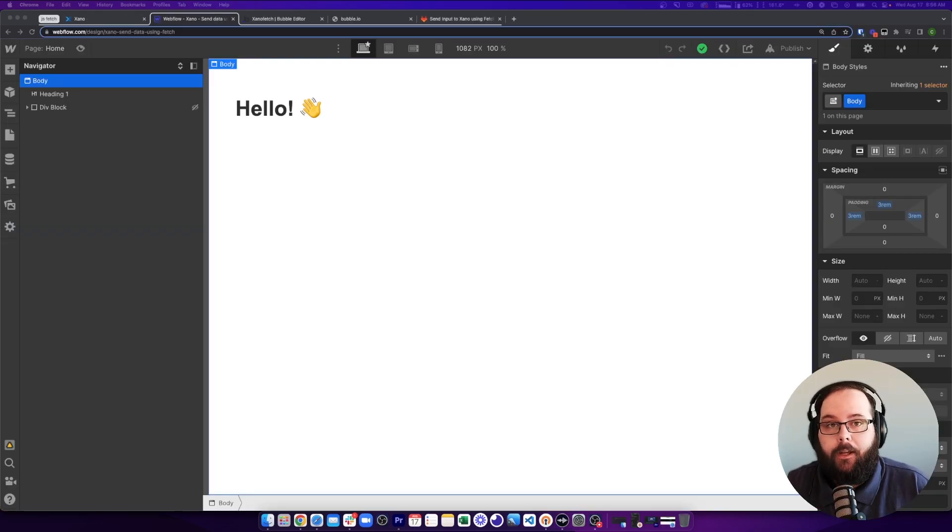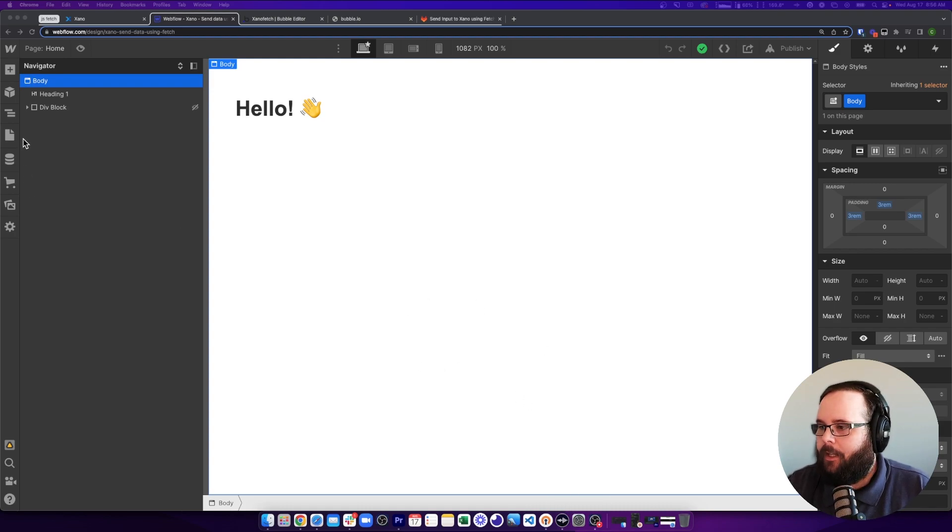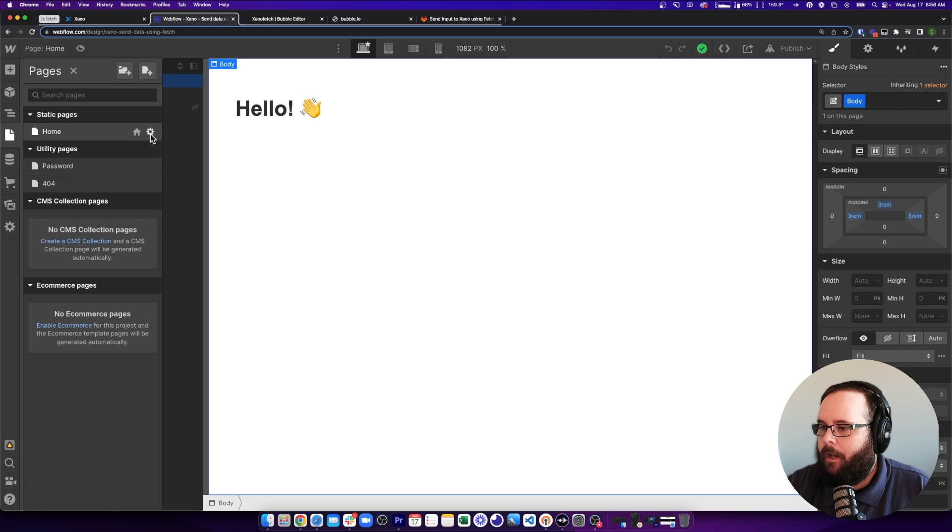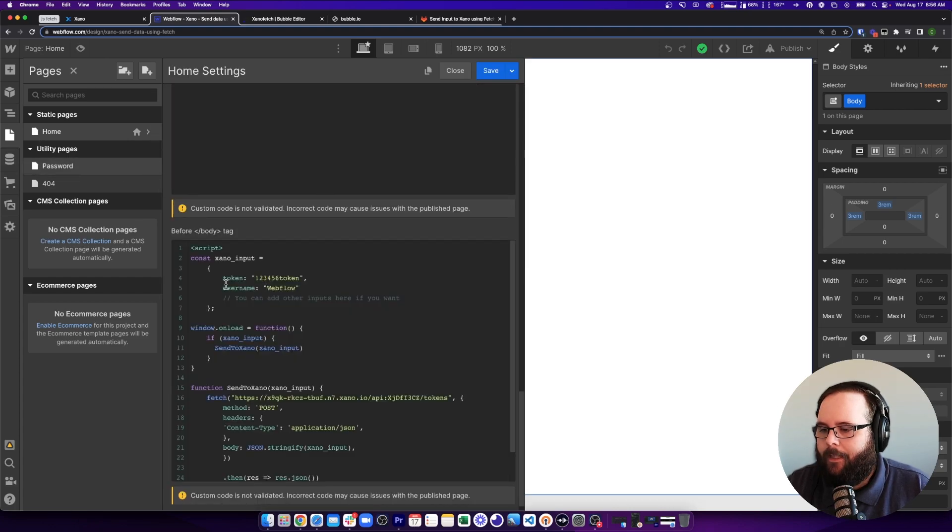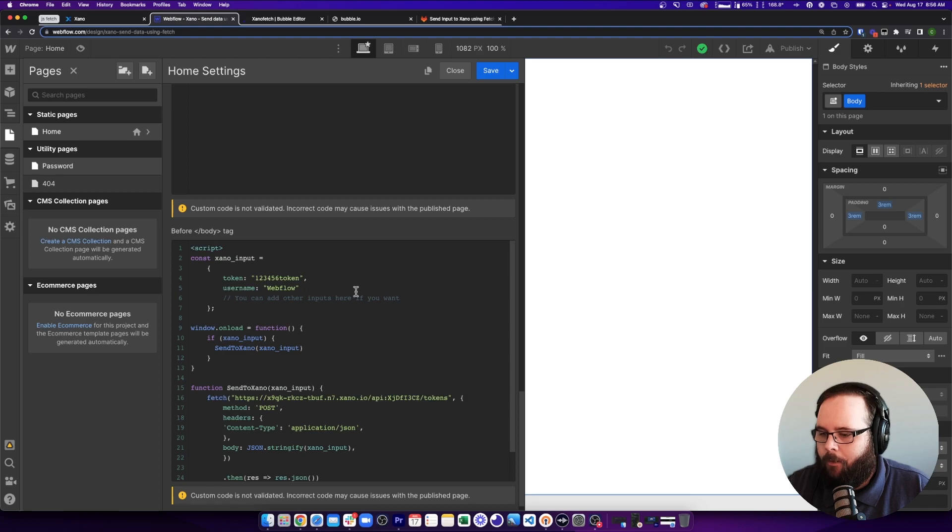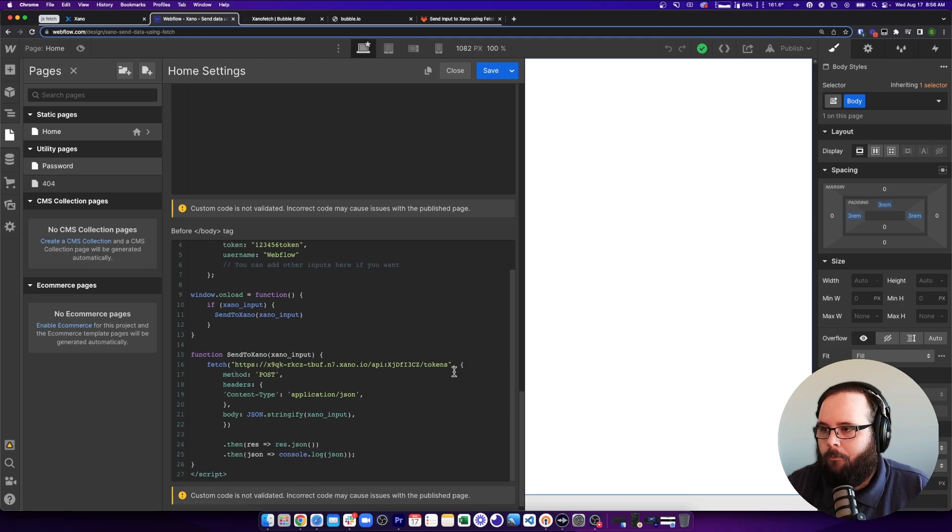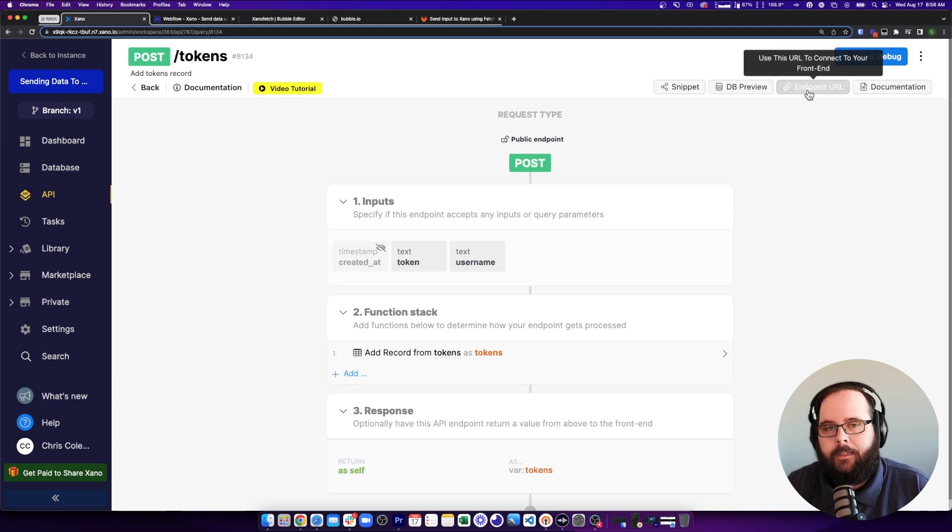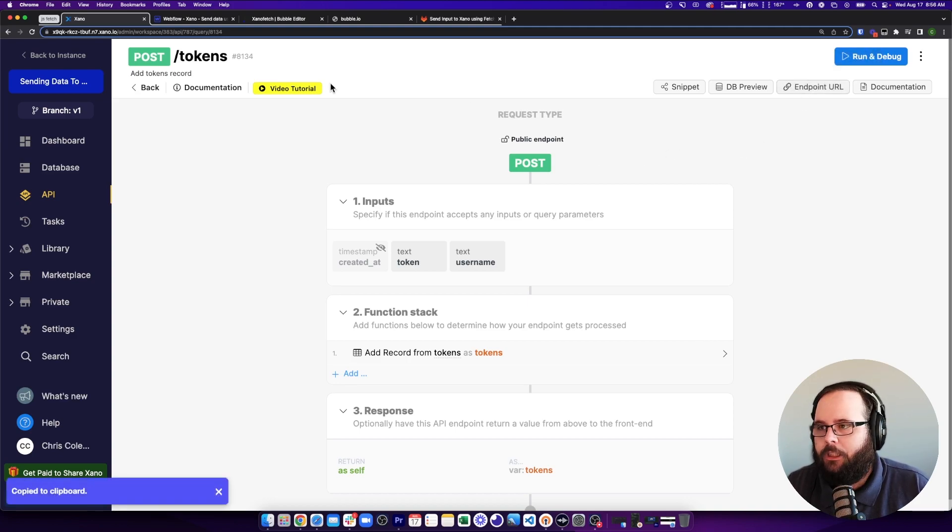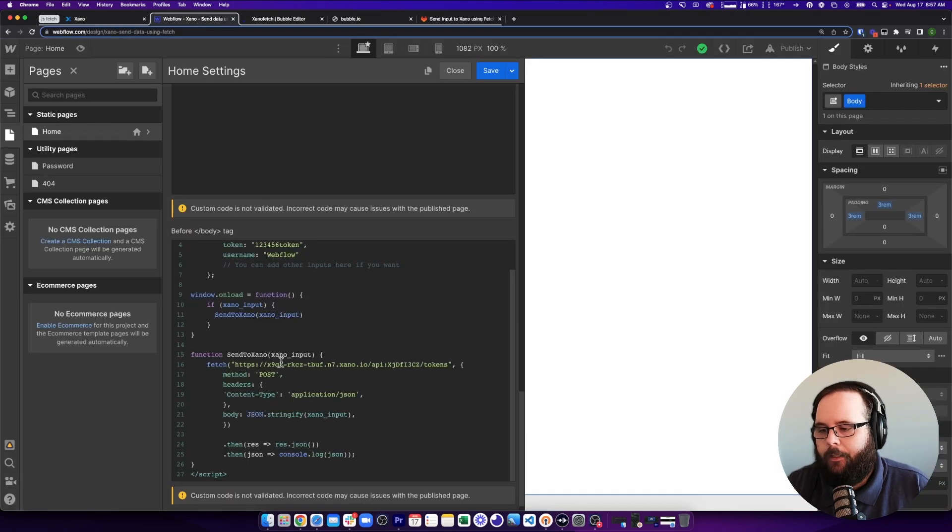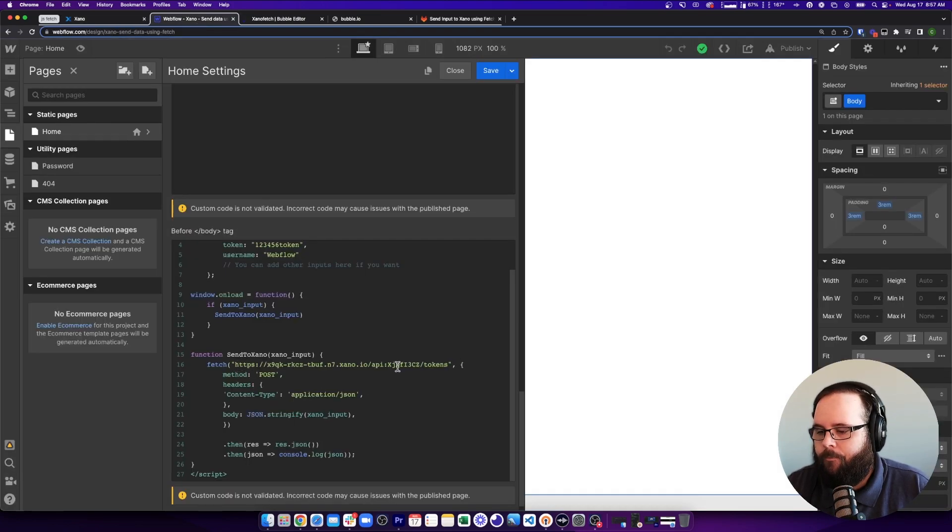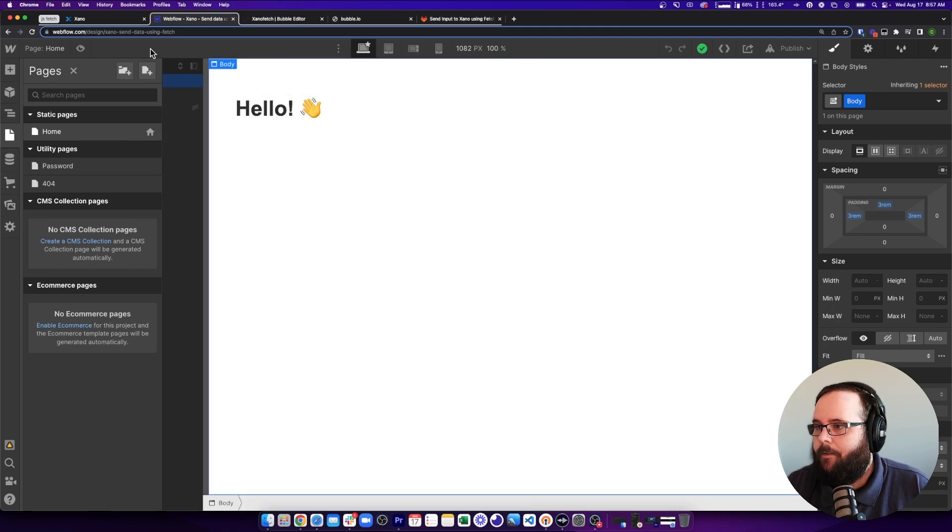So let's take a look at a couple of front end examples. So right now I'm in Webflow. I have a very simple page set up here. And if I go to my custom code, I have it sending a token and a username of Webflow. I have my Xano endpoint URL right here. And to get that from Xano, all I had to do was click on this endpoint URL button, which copies that to my clipboard. And then I just paste it right in between those quotation marks. And that's all we have to do here. So we should be good to go.